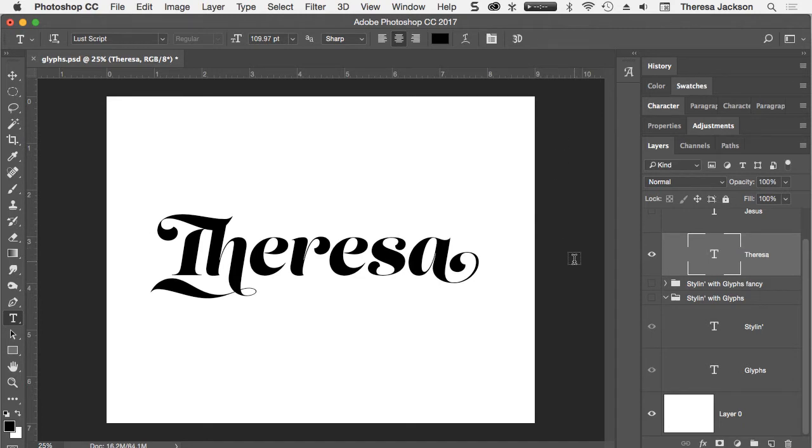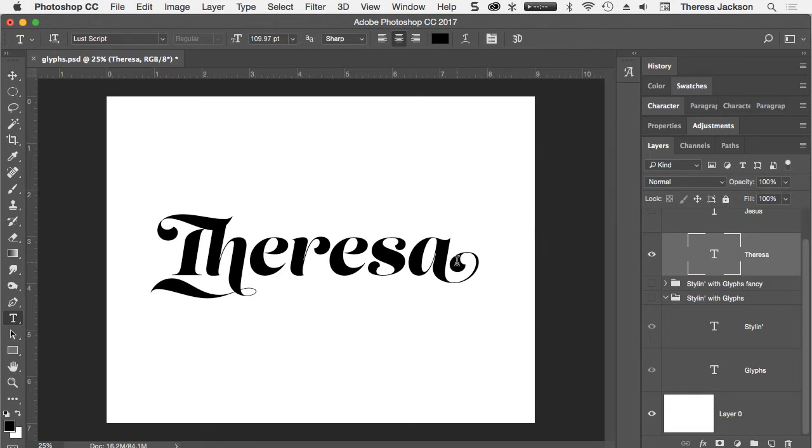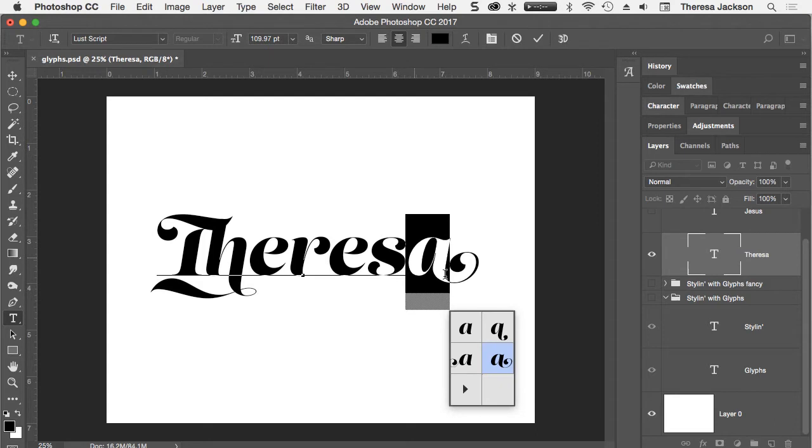And I think you'd agree this looks so much nicer than it did originally with the default letters that come with this font. I'm going to select this letter A again.